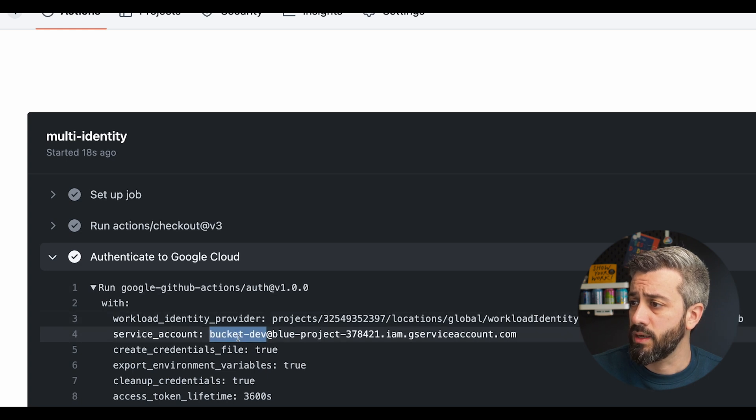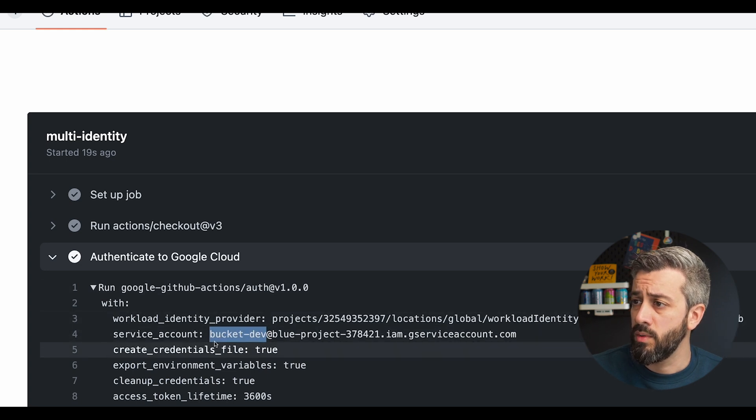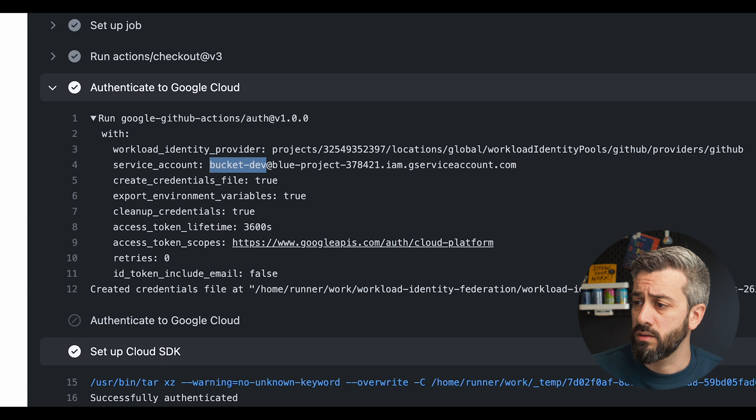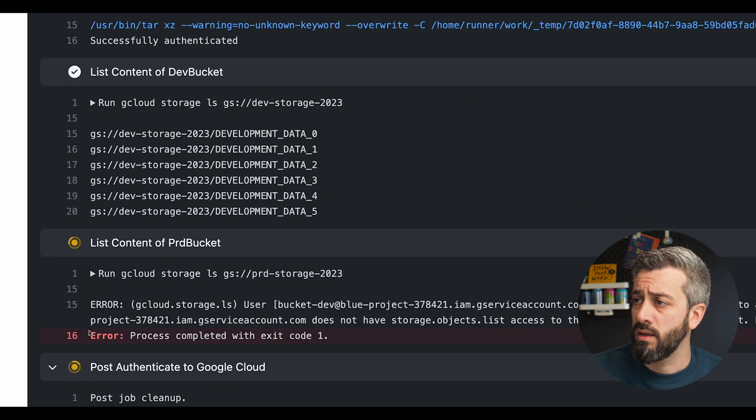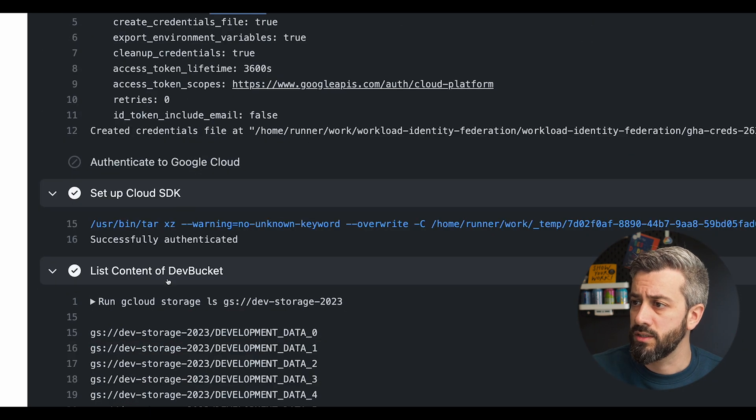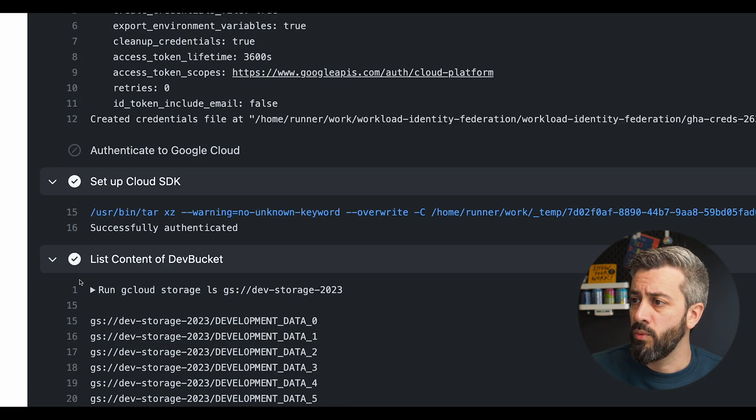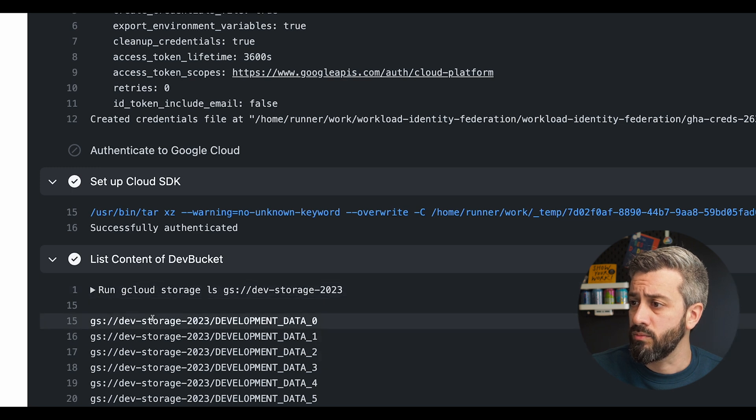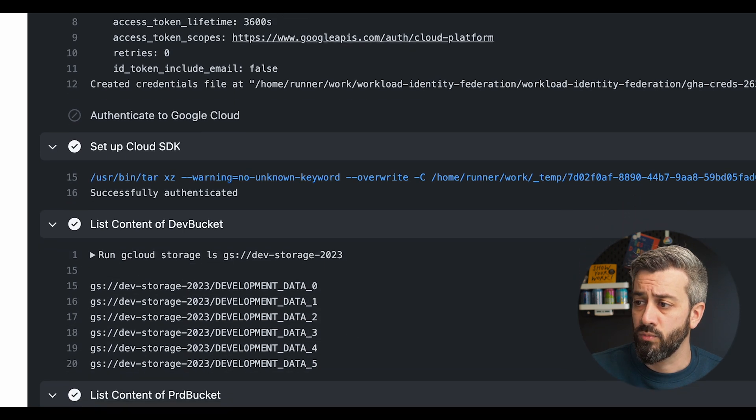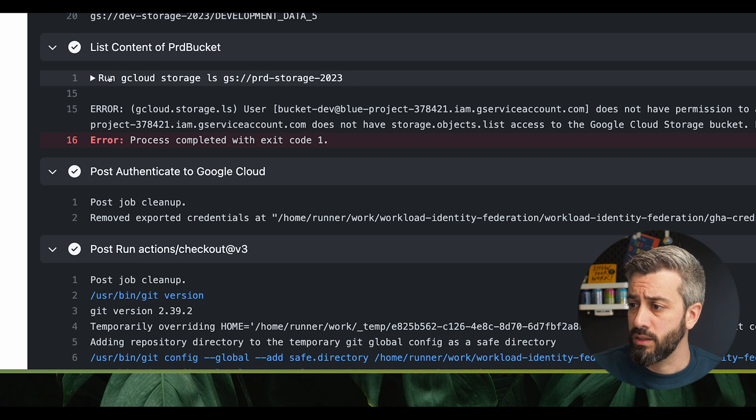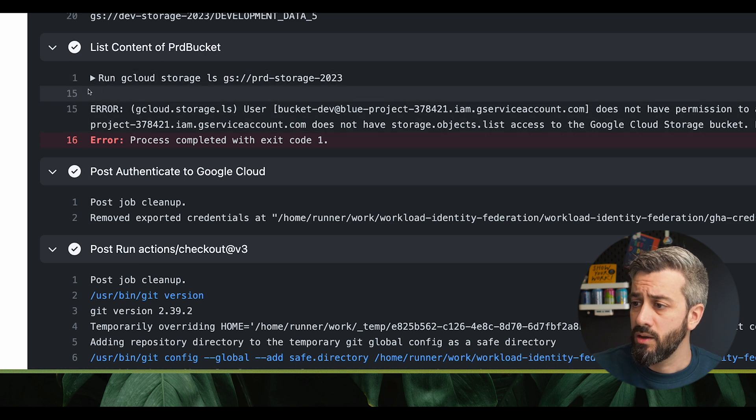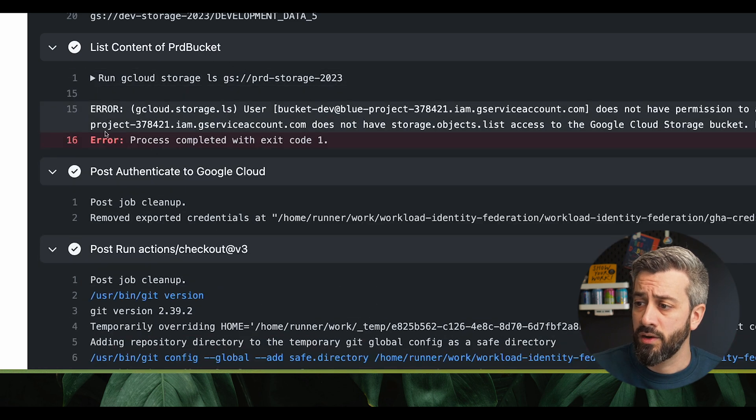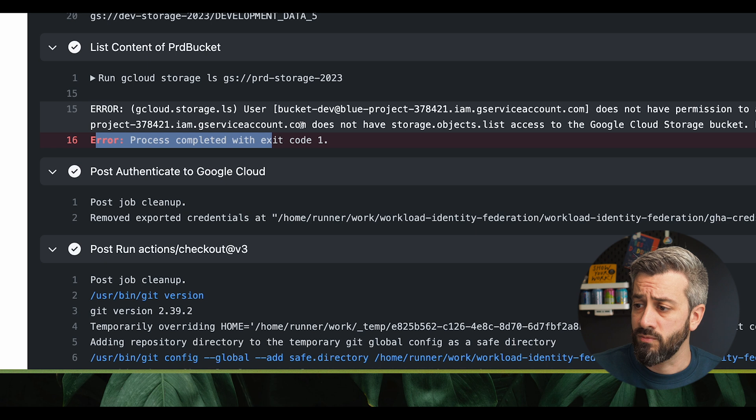So we have bucket dev being authenticated. So after the configuration of the cloud SDK, we run the command gcloud storage against the dev bucket and we can list all the files. And then we do the same for the production bucket, but as you can see, we don't have access, so this one returns an error and fails.